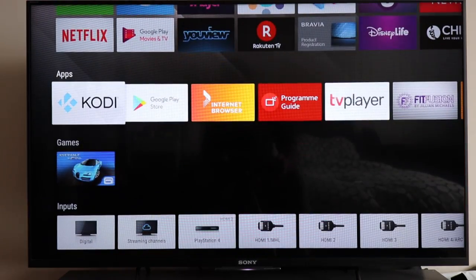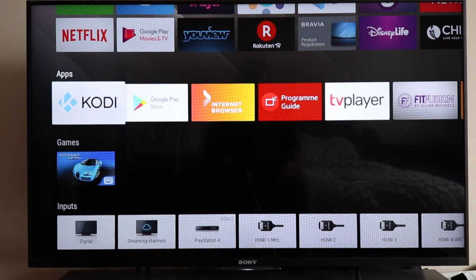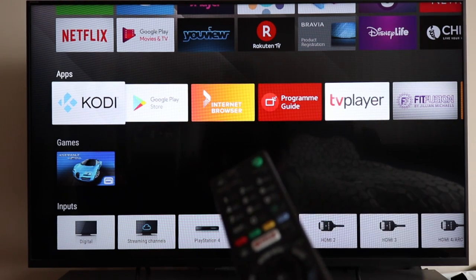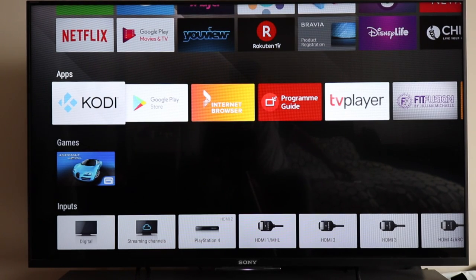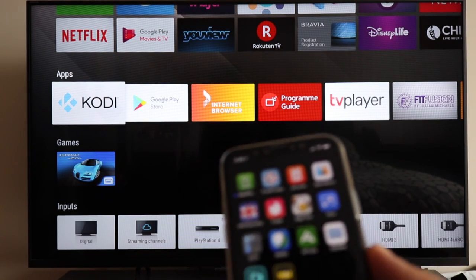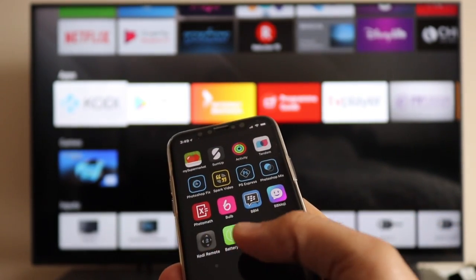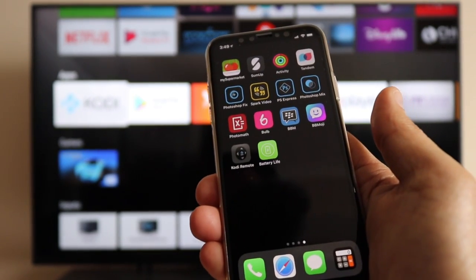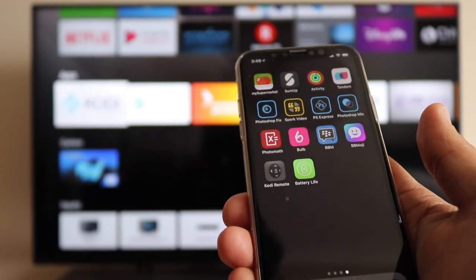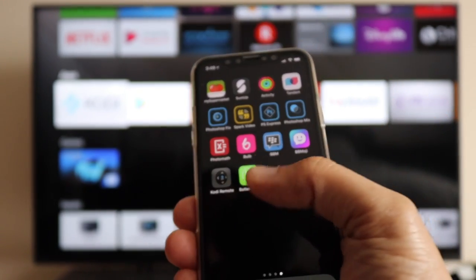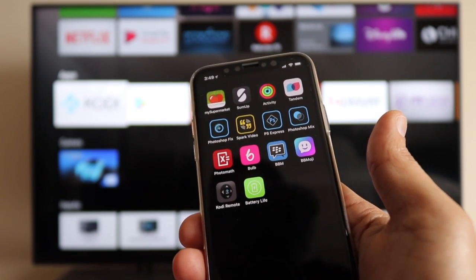It's a bit of a pain having to use the remote every time when I launch Kodi. I've downloaded the Kodi app on my iPhone over here, and I want to make it simpler - instead of using the remote, you can just download the Kodi app on your smartphone.